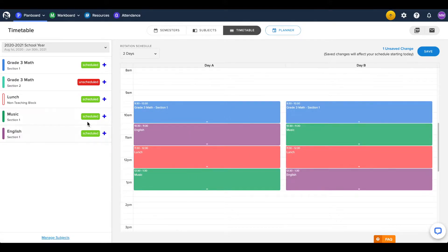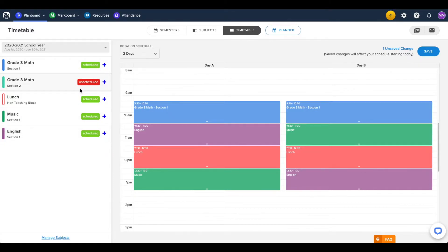On the left-hand side, you can click the plus button next to a subject name to schedule an unscheduled class, or add another instance of a subject to the timetable.